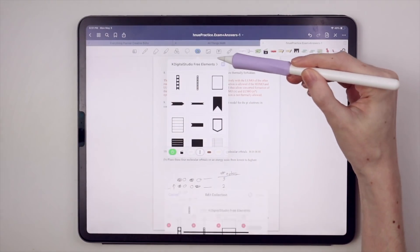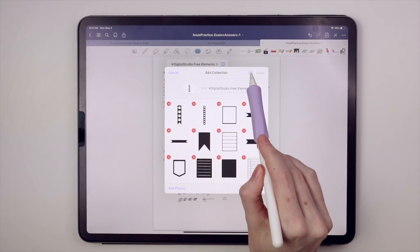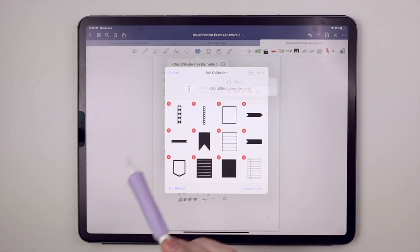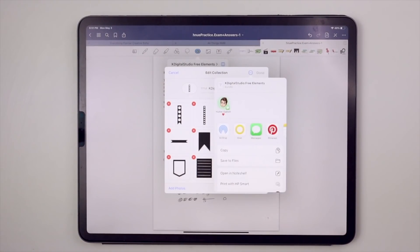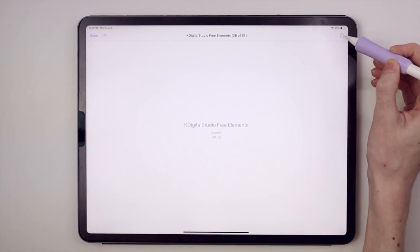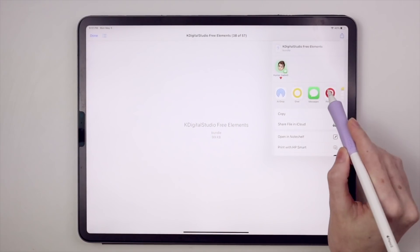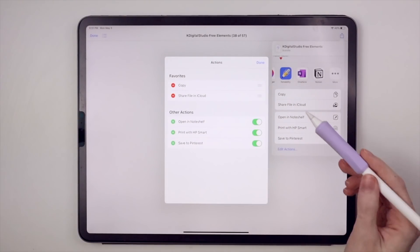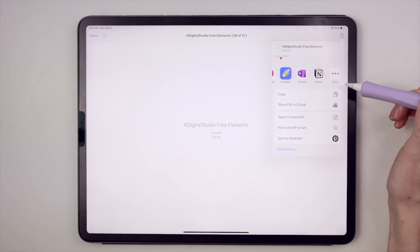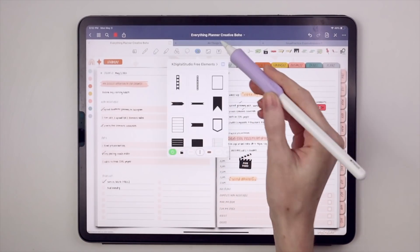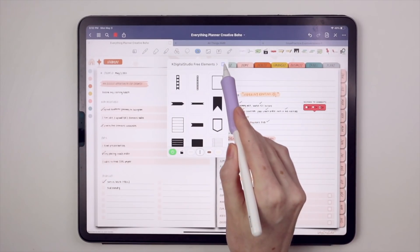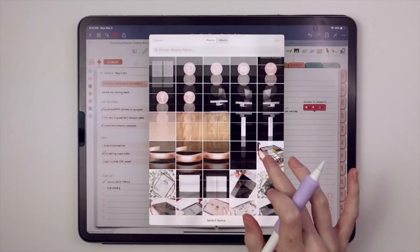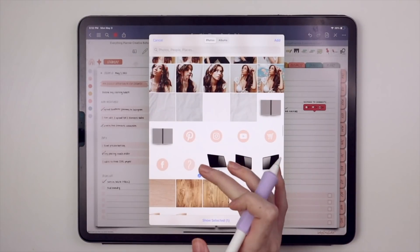One thing I have noticed about Elements is that there is a share option, but I've found it doesn't work correctly — at least, I think. If I export it and try to re-import it into GoodNotes, there's just no option for it, and the Apple interface just seems really confused by it. But I wouldn't be surprised if this option comes in the future. For now, you can add elements by lassoing or importing from your camera roll or drive.